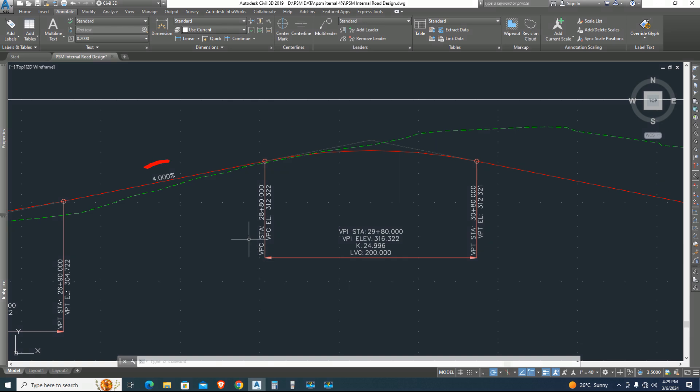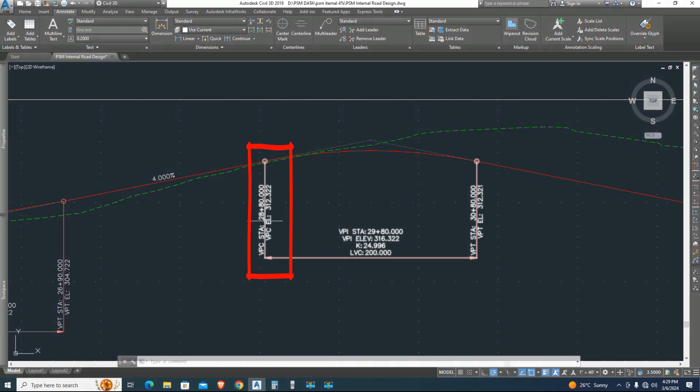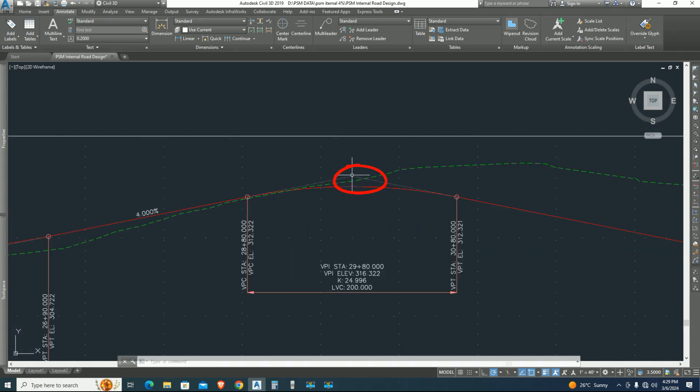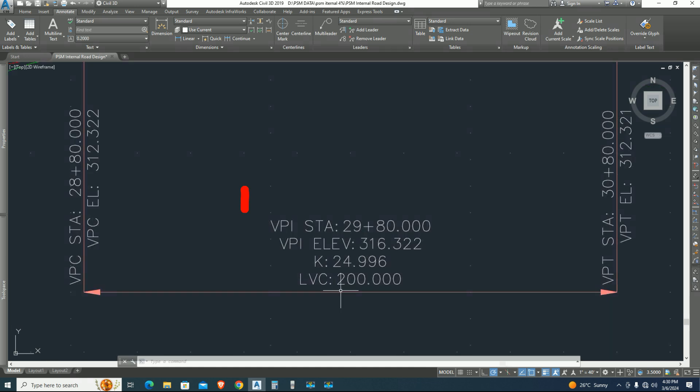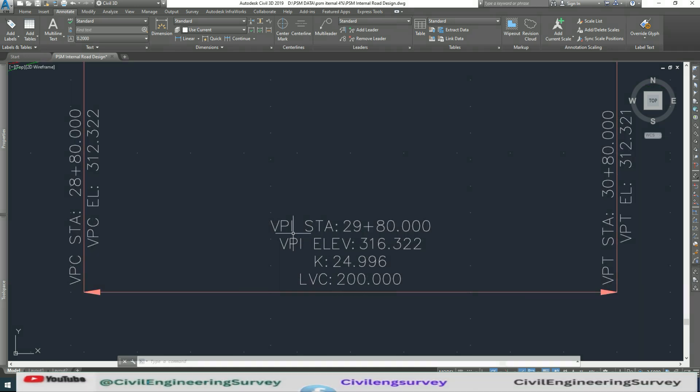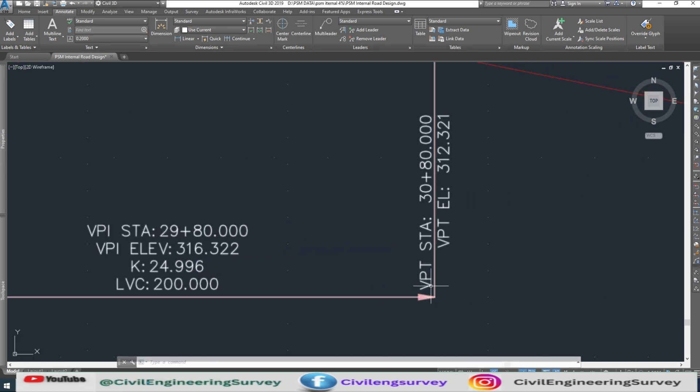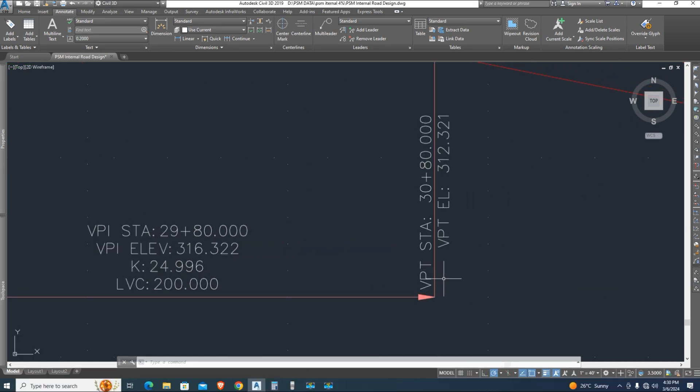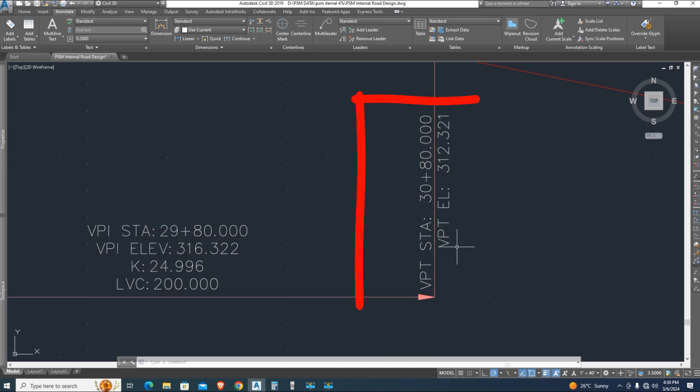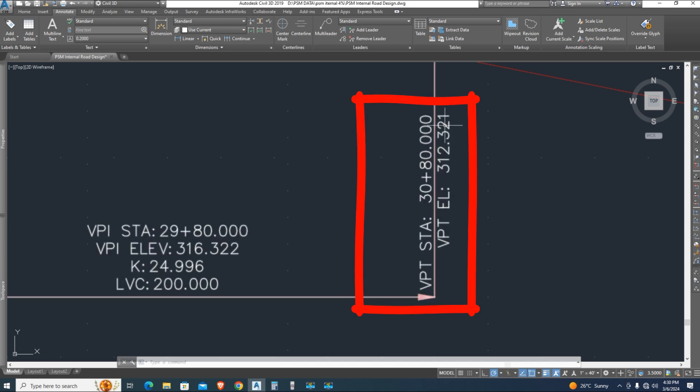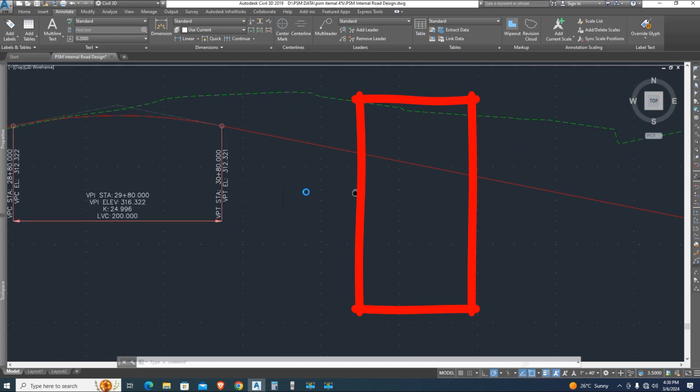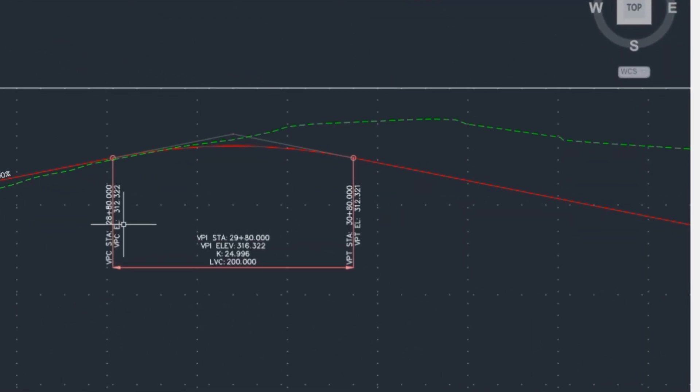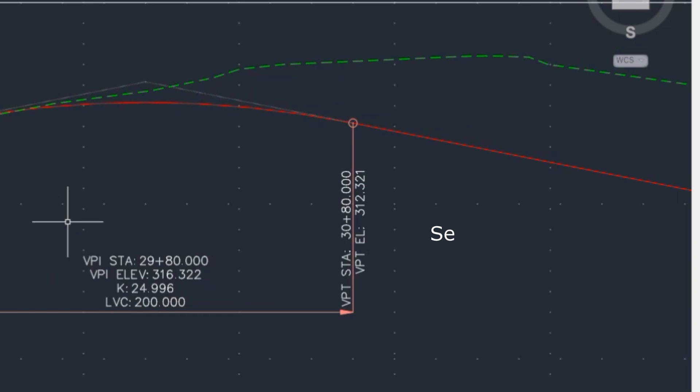We have first grade four percent. Vertical point of curve station, vertical curve of beginner elevation is 312.322. VPI vertical point of intersection with chainage elevation and curve length. In final we have VPT vertical point of tangent station with elevation 312.321 and also grade B equals 4.001 in minus slope.